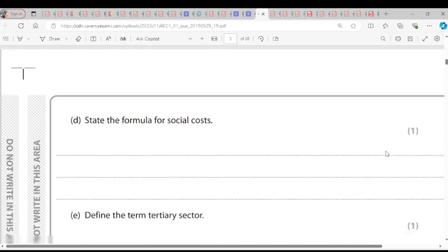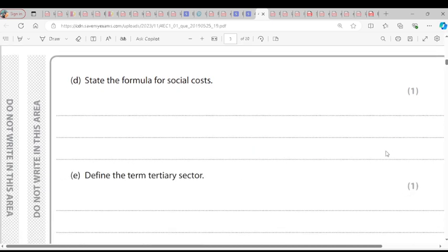State the formula for social cost. Social cost is external cost plus private cost. External cost plus private cost — that is social cost.